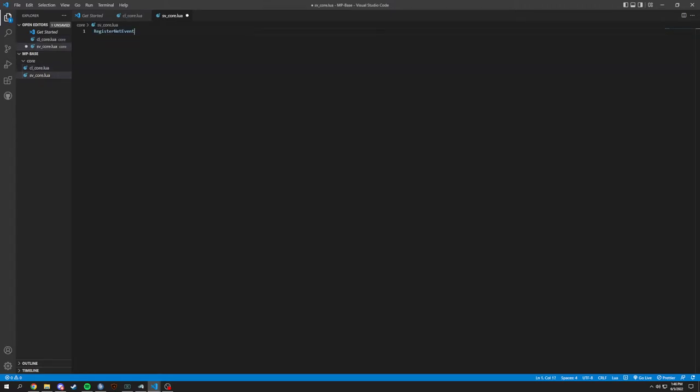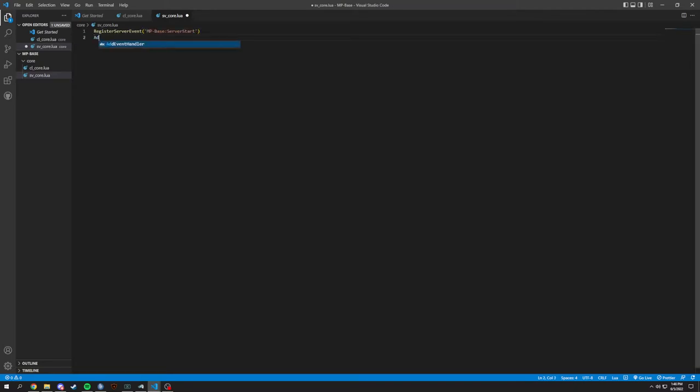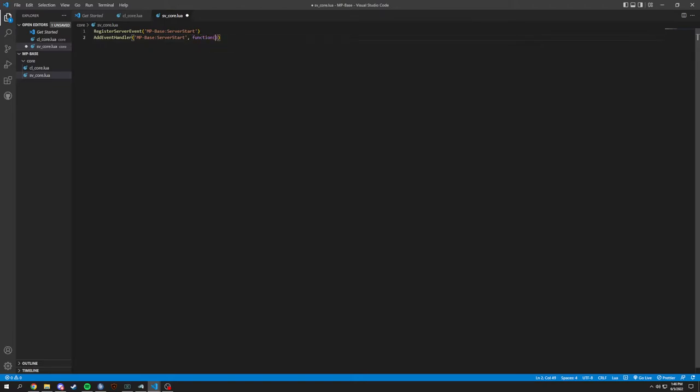So we're going to register not a net event, but a server event. And we're going to call that thing we put in our client side. And we've got to add an event handler here. So we're going to put that in there as well and get a function.